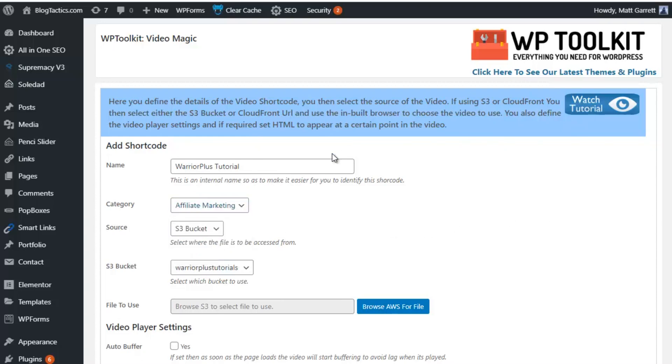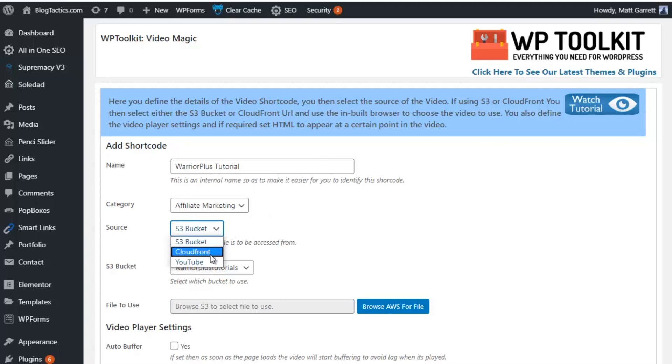Now, the next thing we need to choose is the source for our video file. So we've got the options of Amazon S3 Bucket, CloudFront, or YouTube Video. If you choose YouTube videos, make sure they're unlisted, not private.